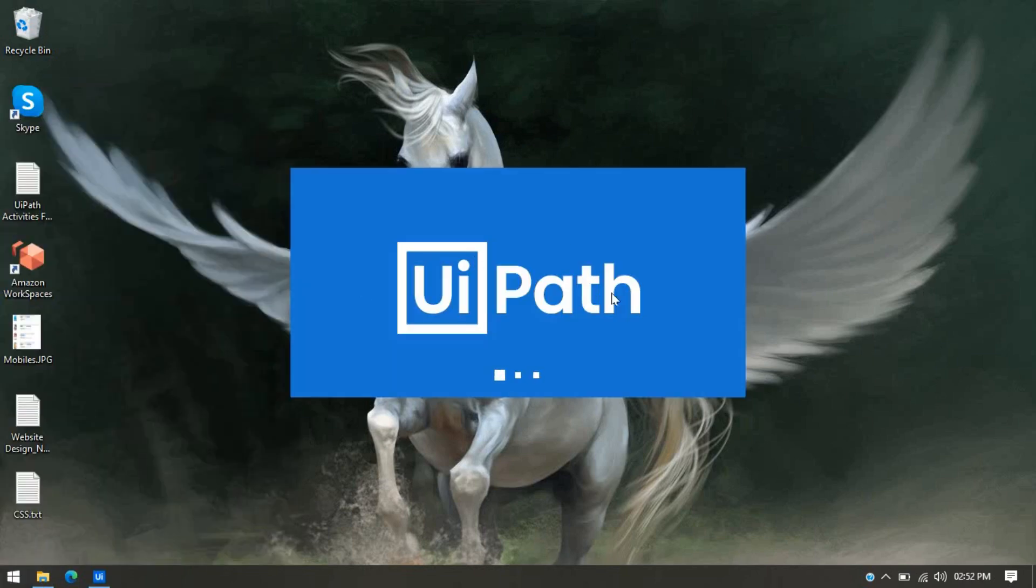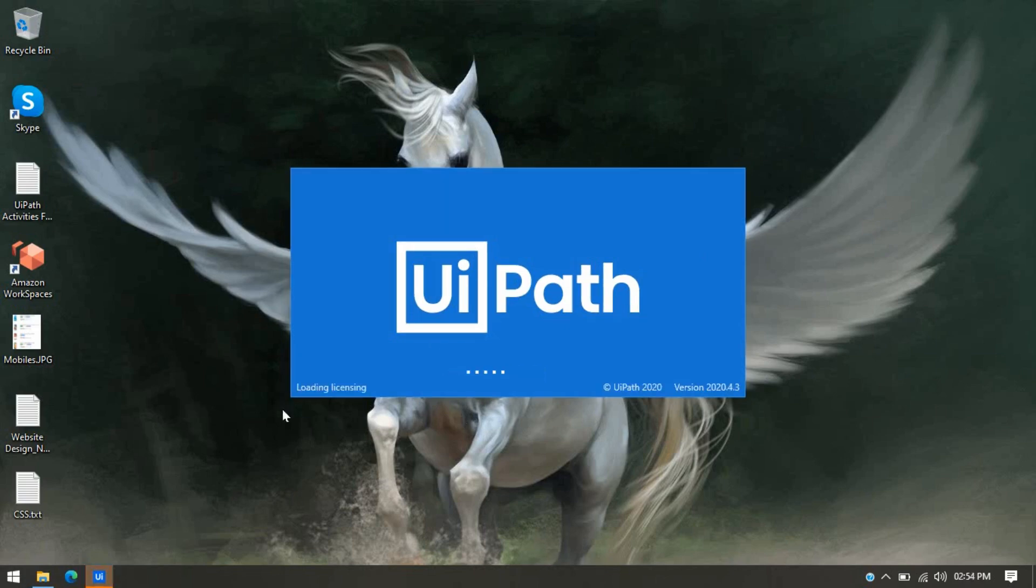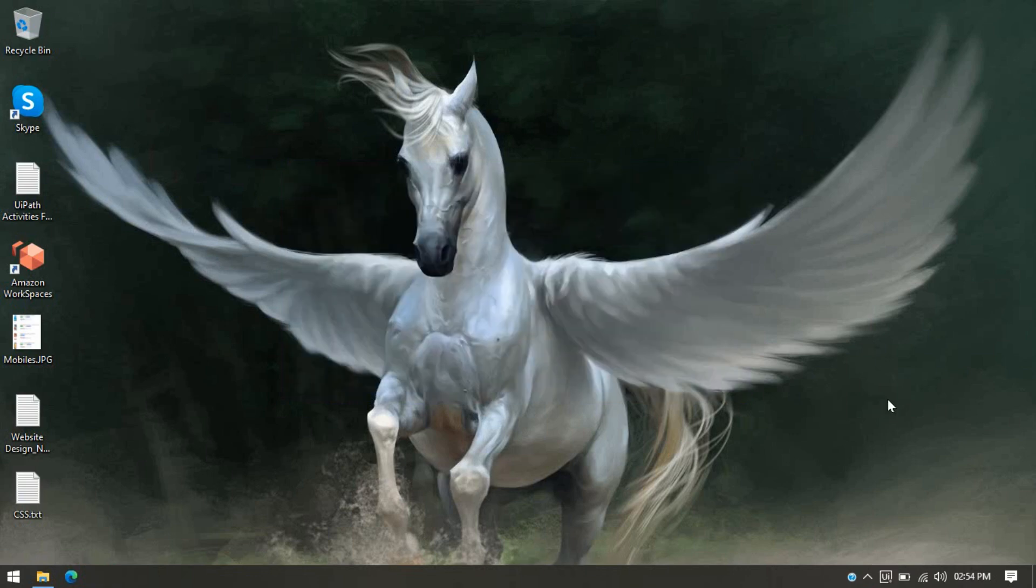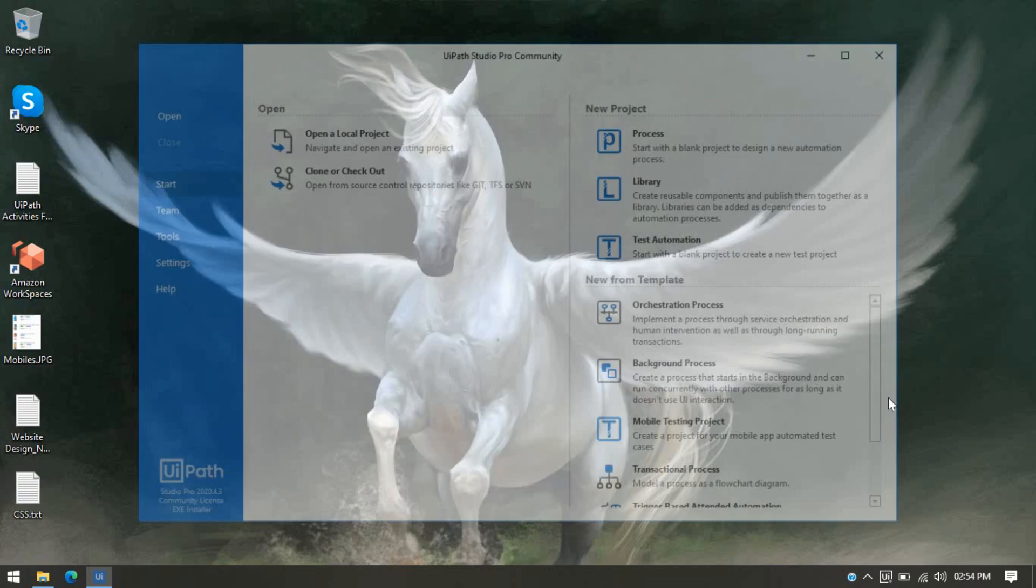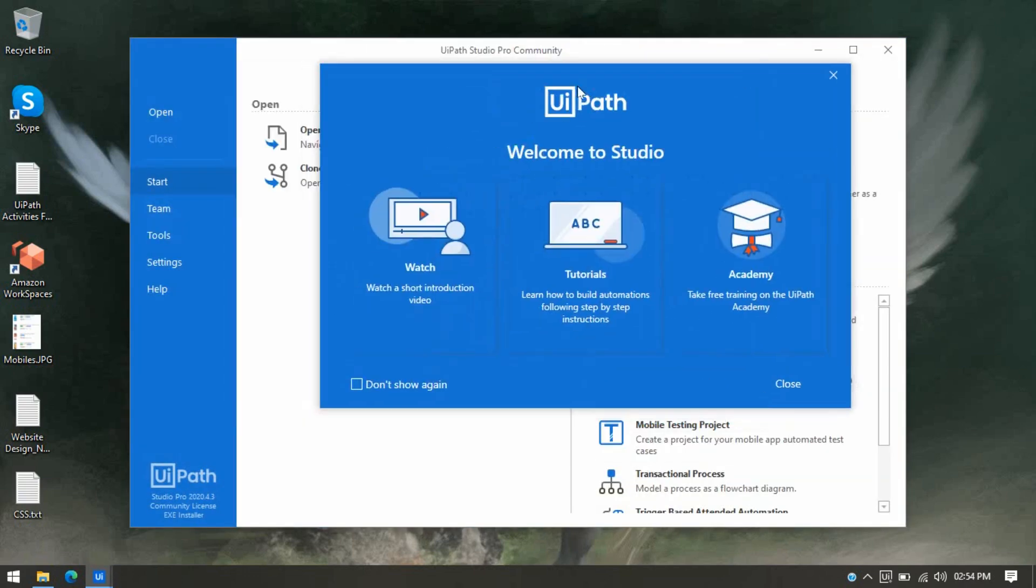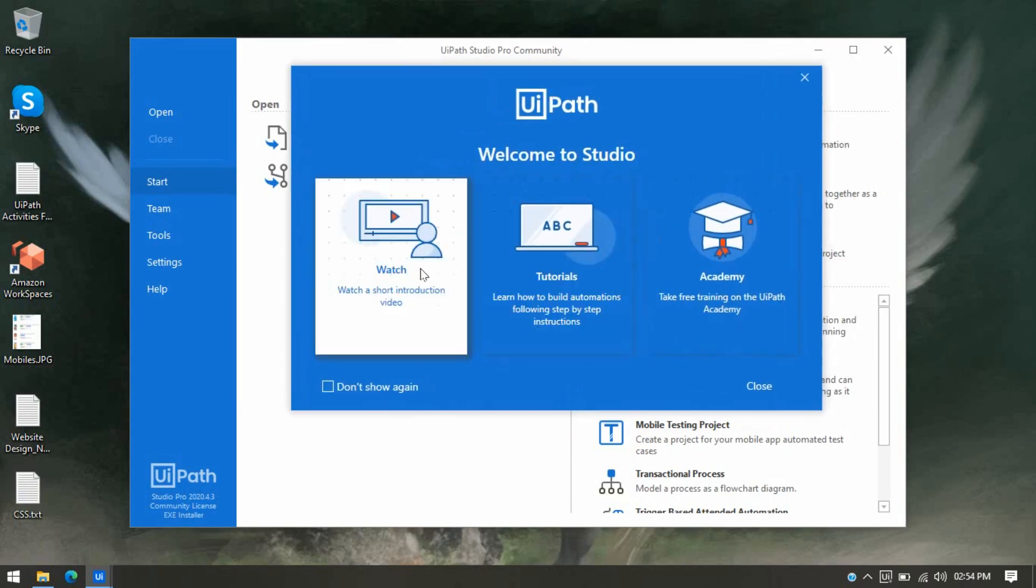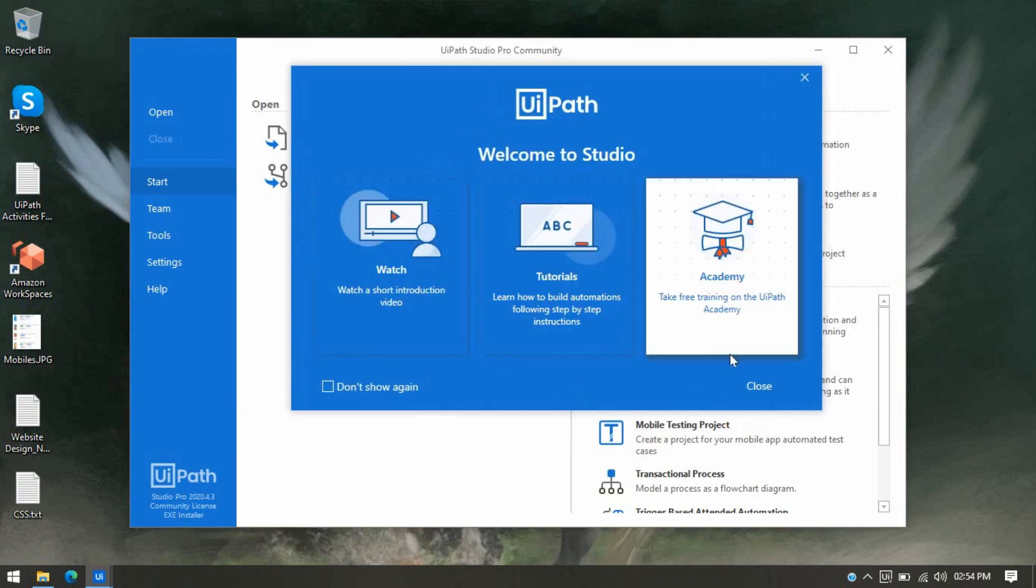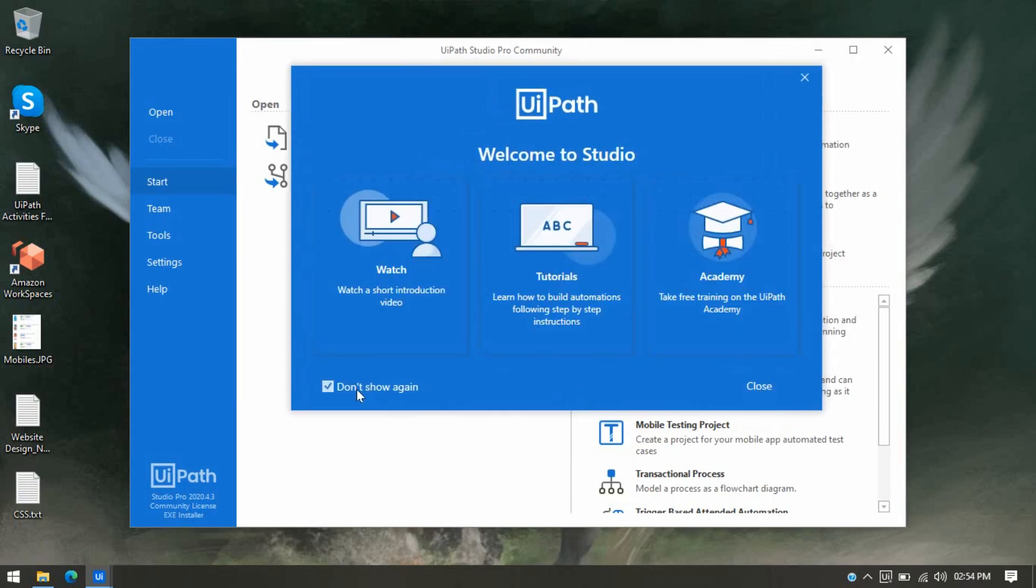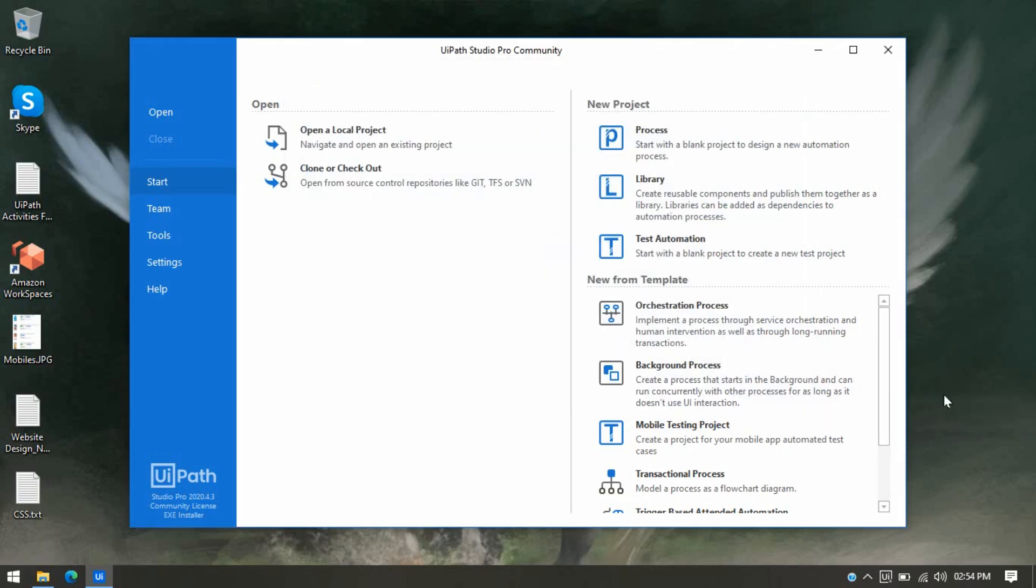Okay, so you can see here the installation has started and now it is loading the license—it will load the license if it is Community Edition or Enterprise. Once you install this, here we are getting a pop-up that you can skip. You can close that. If you don't want to see that, you can select this checkbox and click on Close.